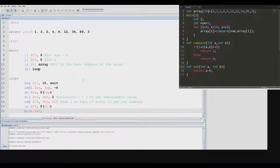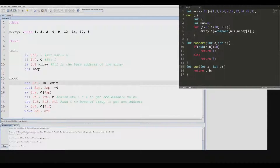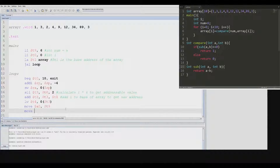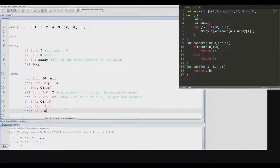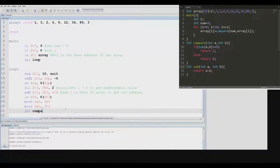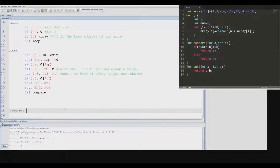We need to set our arguments because we're about to jump to another function — the A registers are used for arguments. Then we use jump and link to jump to compare.